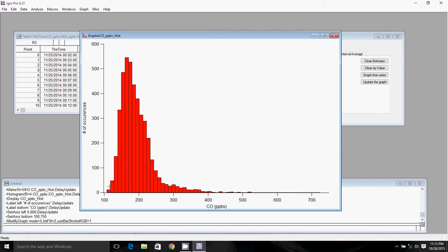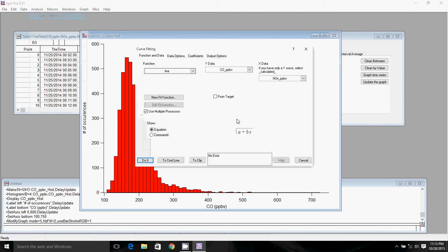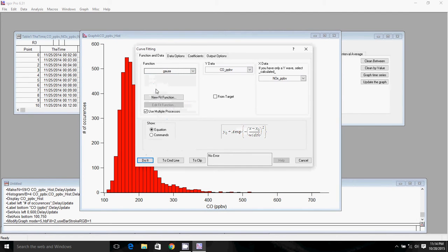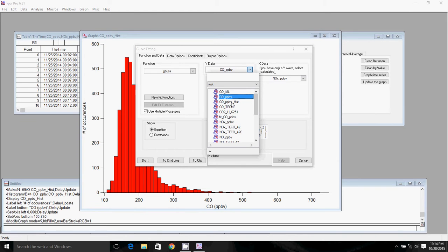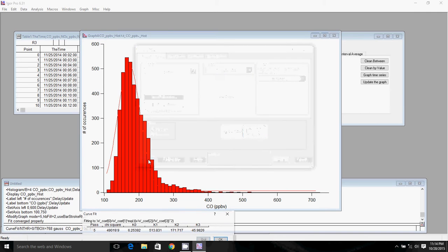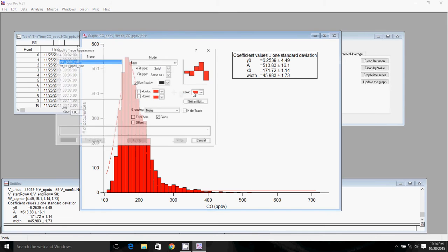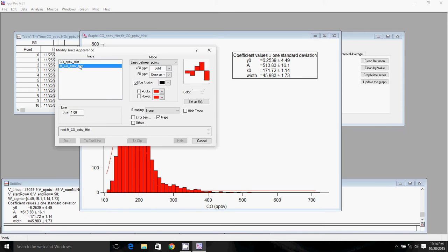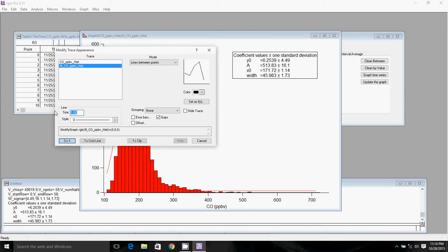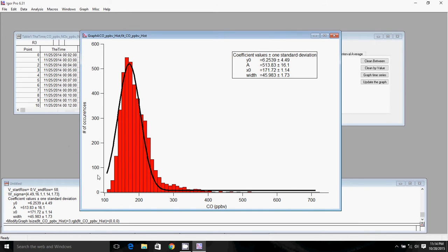One thing you can do to check if you have a real Gaussian shape is go to Analysis and click Curve Fitting. You can fit a Gaussian distribution to your graph. Select COPPB histogram, leave the X data as calculated, and click Do It. Change the line size to 3 so you can see that you've got a nice Gaussian shape for your distribution.